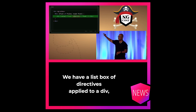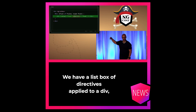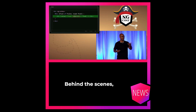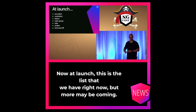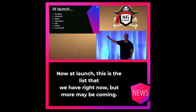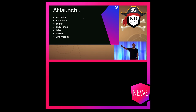We have a listbox of directives applied to a div, and then inside, for one of the values, we have the NG option. Behind the scenes they take care of the rest to set it up and make it accessible for you. At launch this is the list we have right now, but more may be coming.